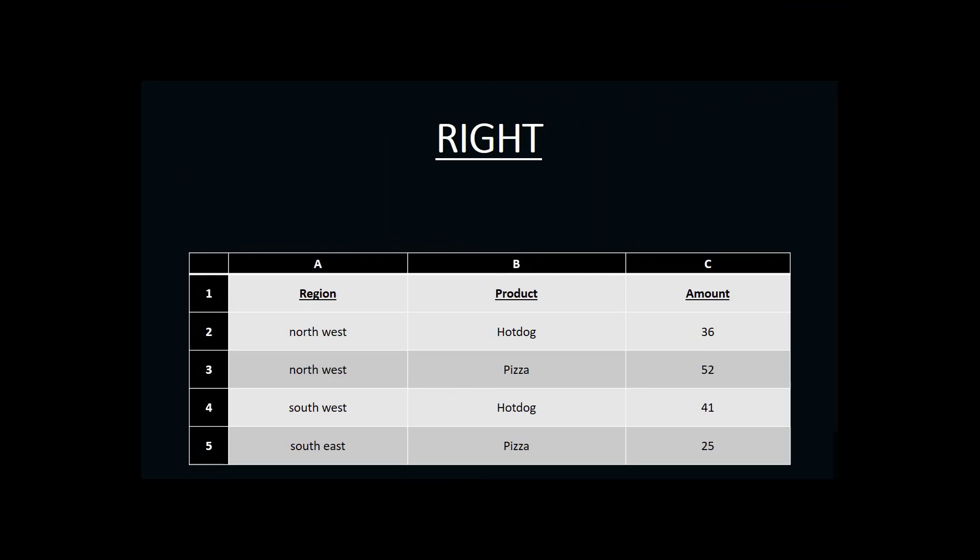The RIGHT function is a text function that allows us to search for a certain number of characters or letters on the right side of any cell.